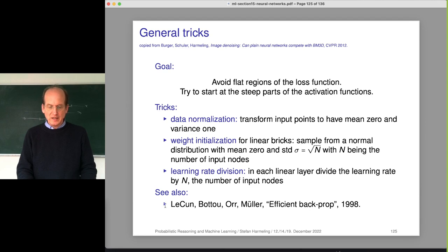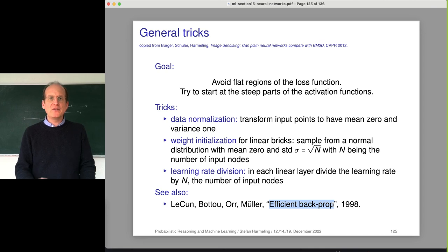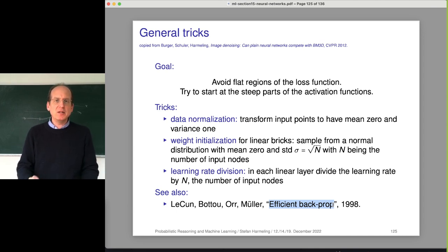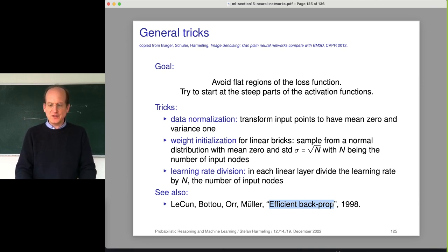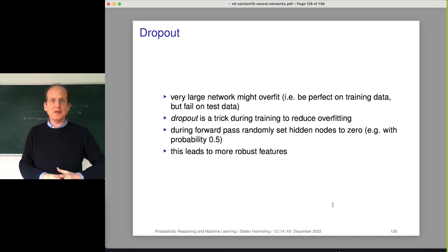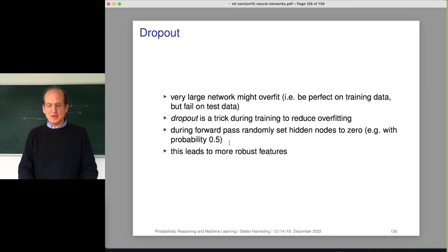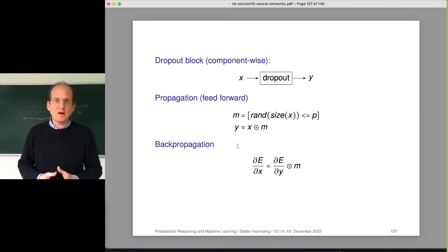Our paper is not the original source of these tricks - we just use and explain some of them. The main source is actually a book from 1998 from Léon Bottou, Yann LeCun, and Klaus-Robert Müller. The book is called 'Tricks of the Trade' and the paper inside is called 'Efficient Backprop'. If you want to do deep learning, check out the efficient backprop paper. There are also other tricks - for example, sometimes very large networks overfit your data, which is perfect on training data but very bad on test data. That's where the dropout trick comes in.